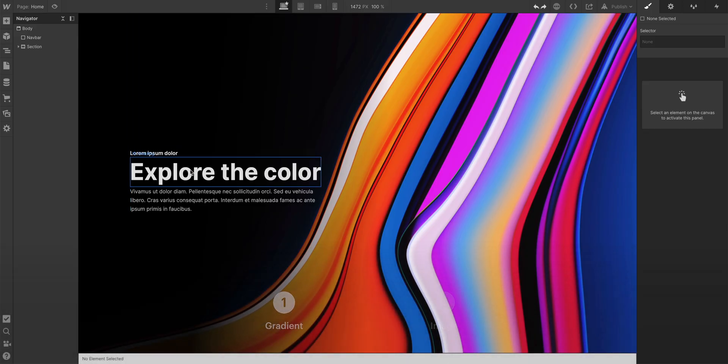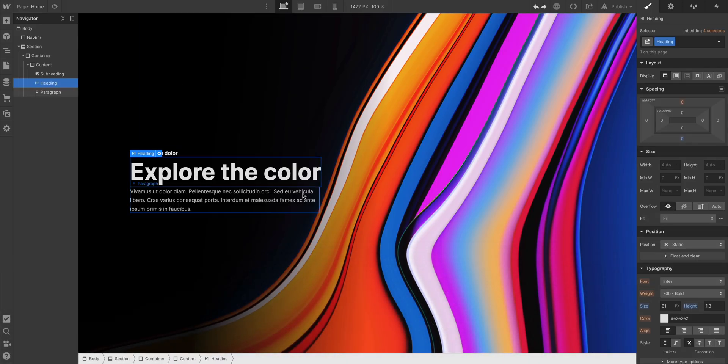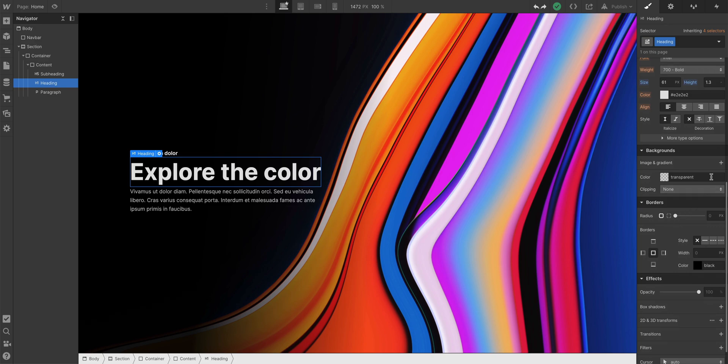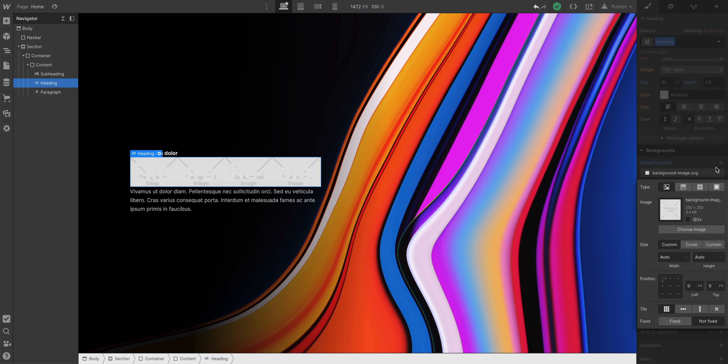Let's do the gradient first. Here's a heading, nothing special. And with the heading selected, let's set a gradient.